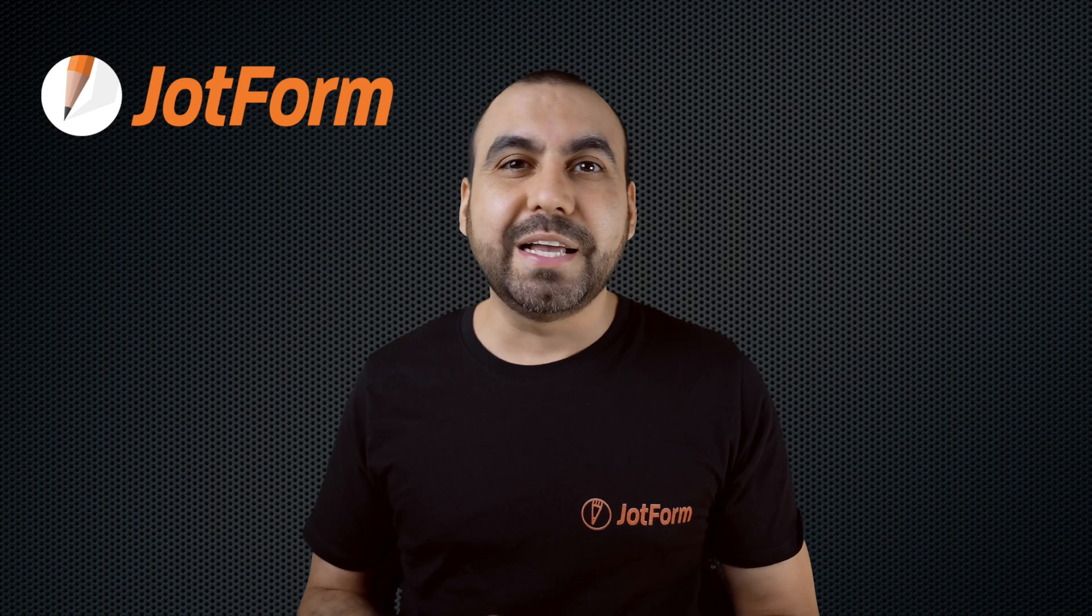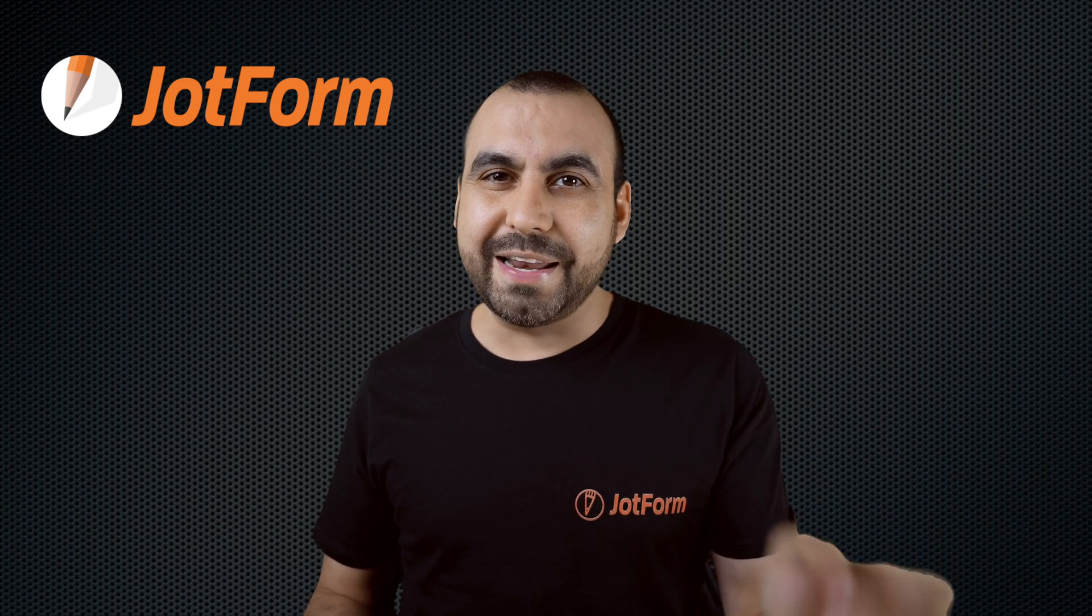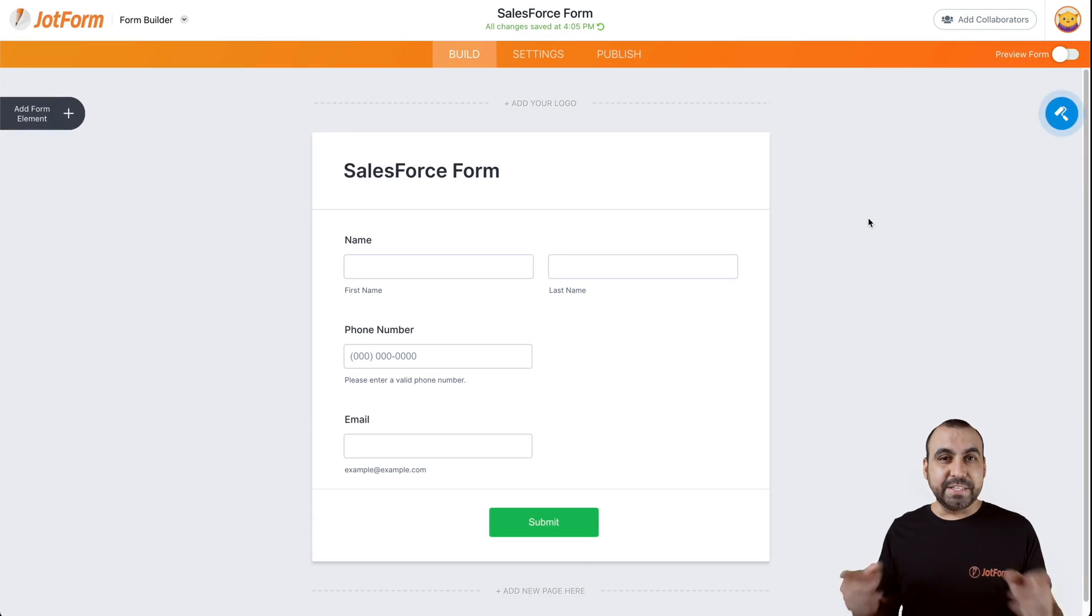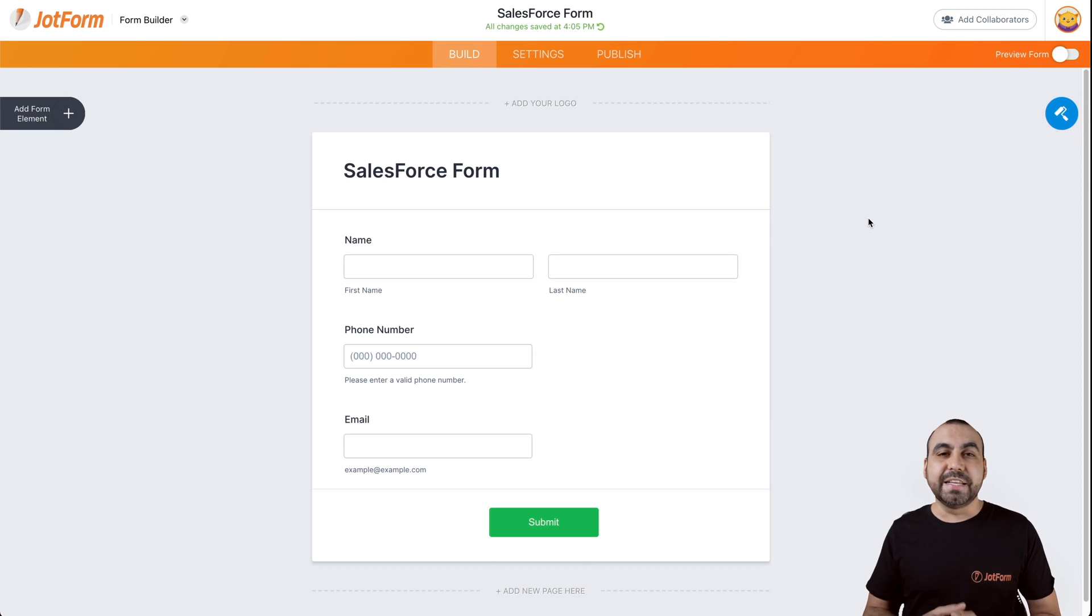So follow me to my desktop right now. Alright, so here we have a form that's built already, but we haven't yet connected to Salesforce.